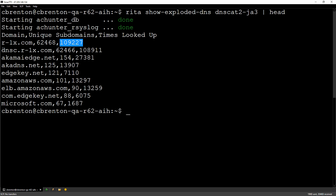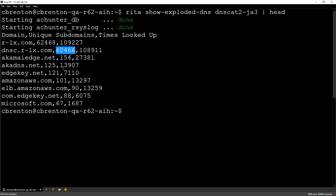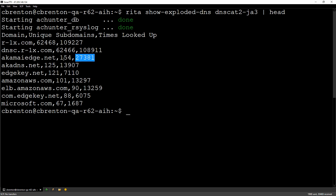If we look at our second line, this is actually a subdomain of that first domain, and we looked up 62,466 unique resource records. Then if I look at my third entry — here's Akamai, one we actually recognize. For Akamai, the biggest CDN network in the world, we only looked up 154 resource records. We did 27,000 queries, but it was only 154 unique resources we were actually trying to access. That makes perfect sense.